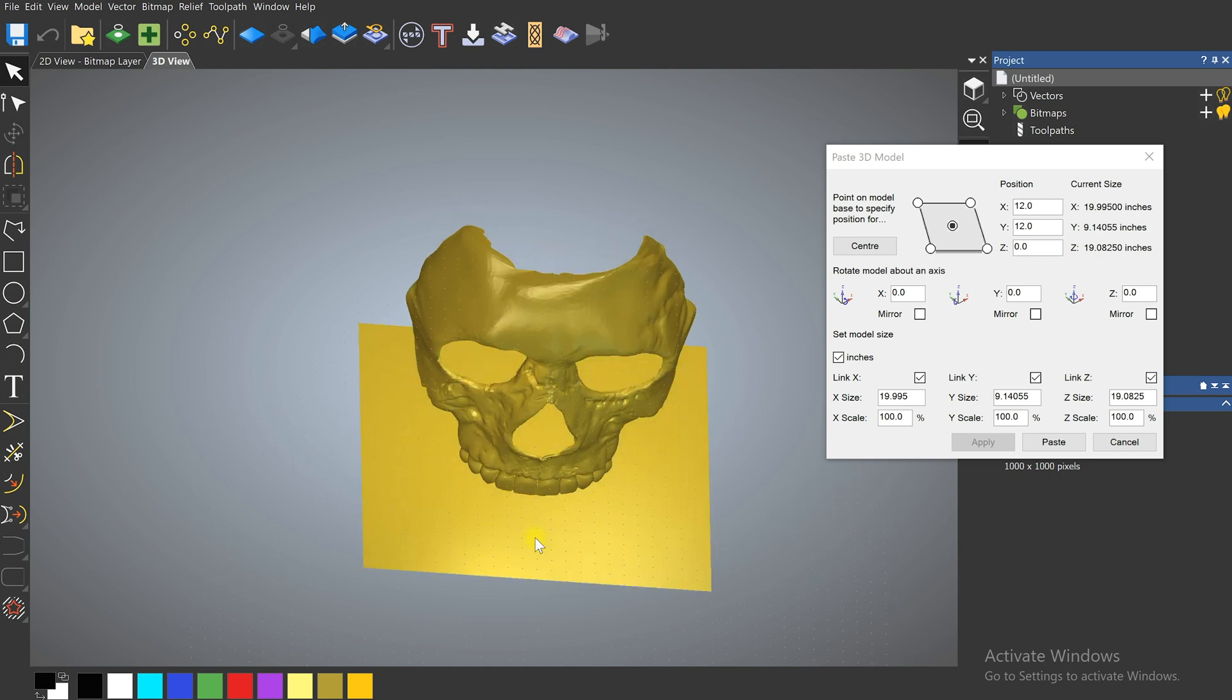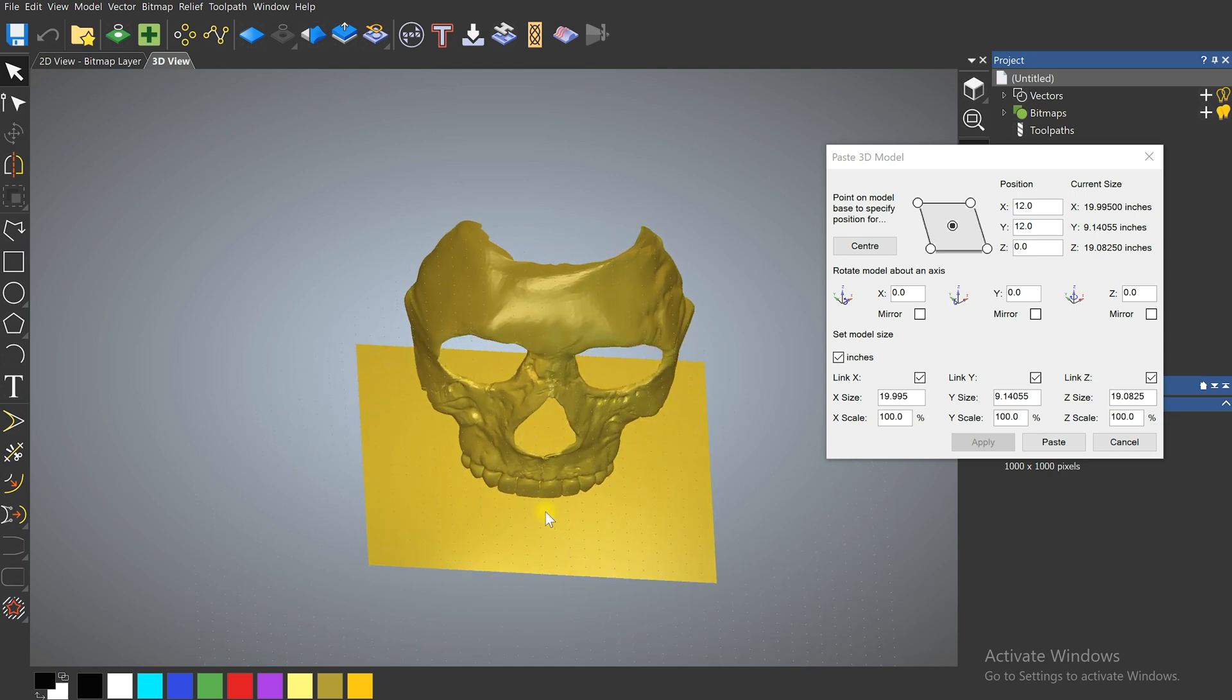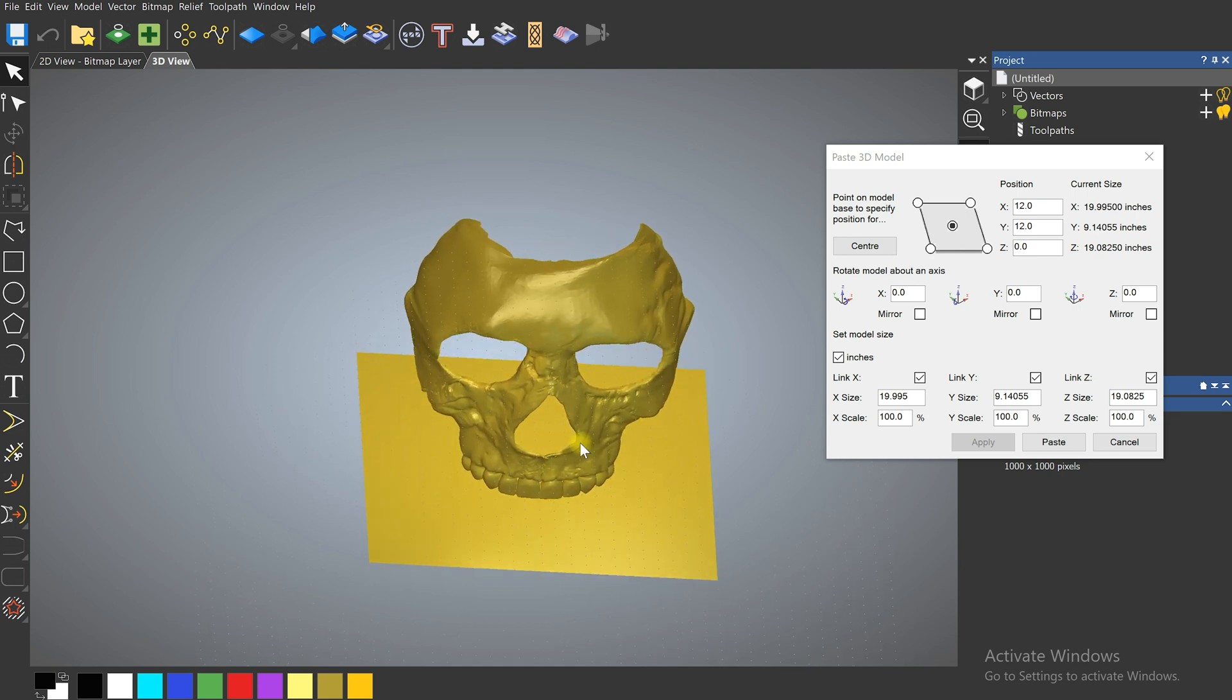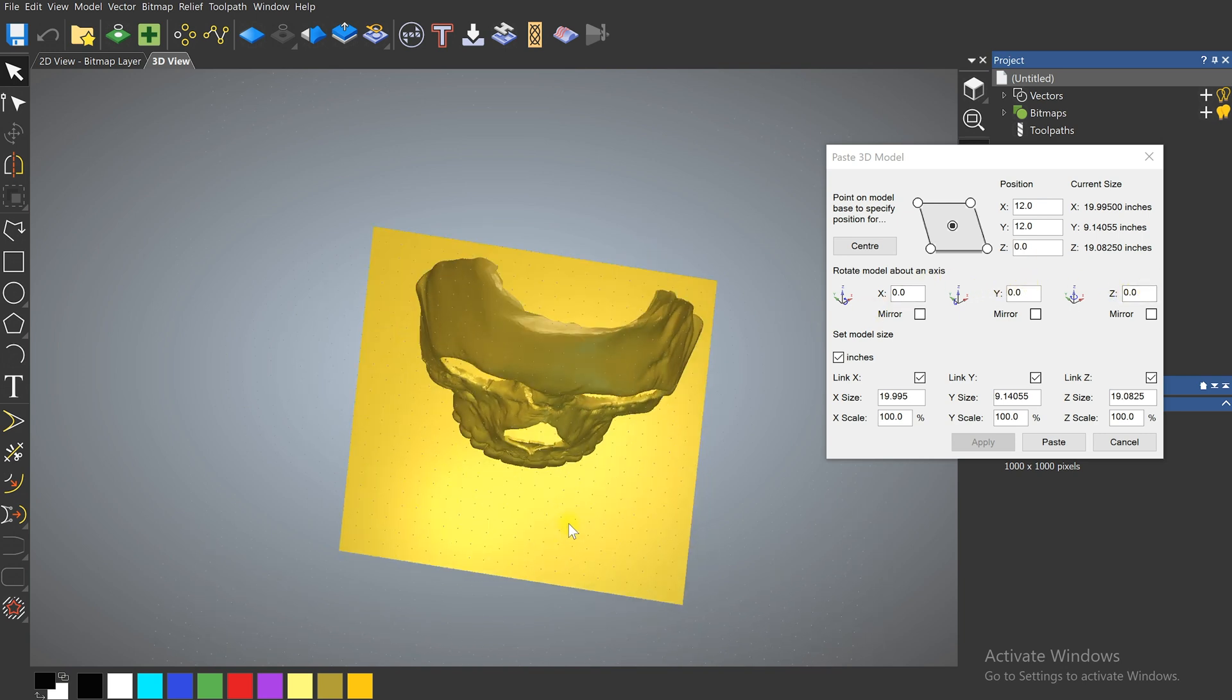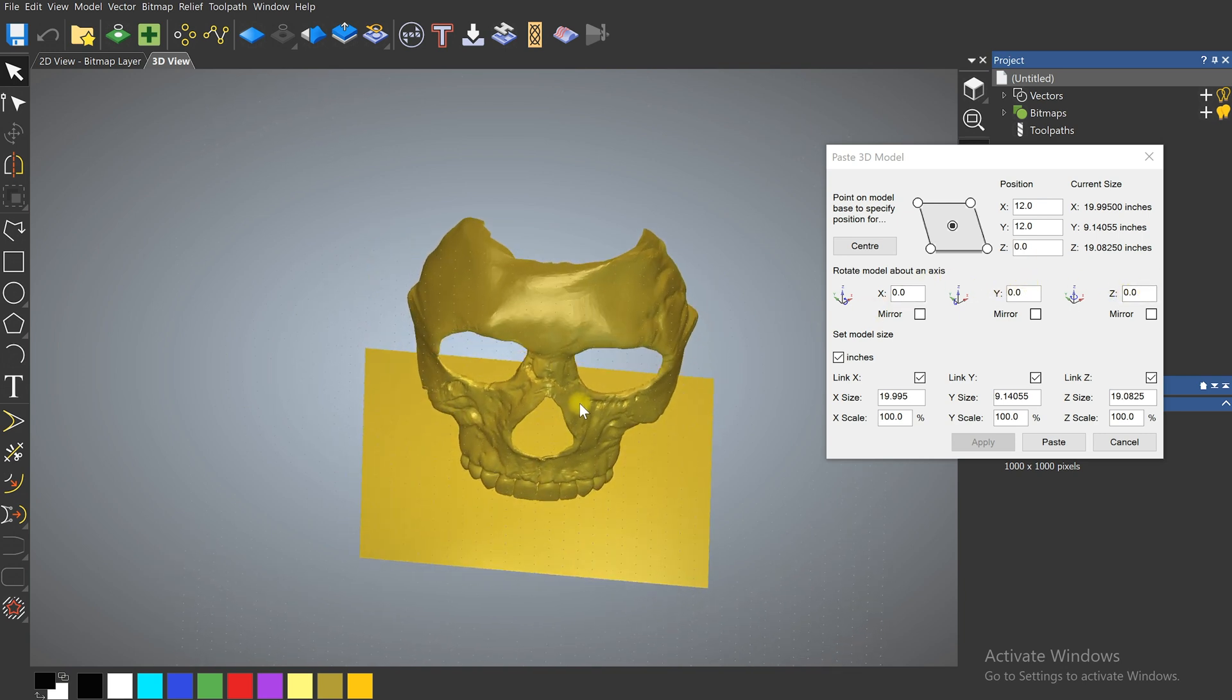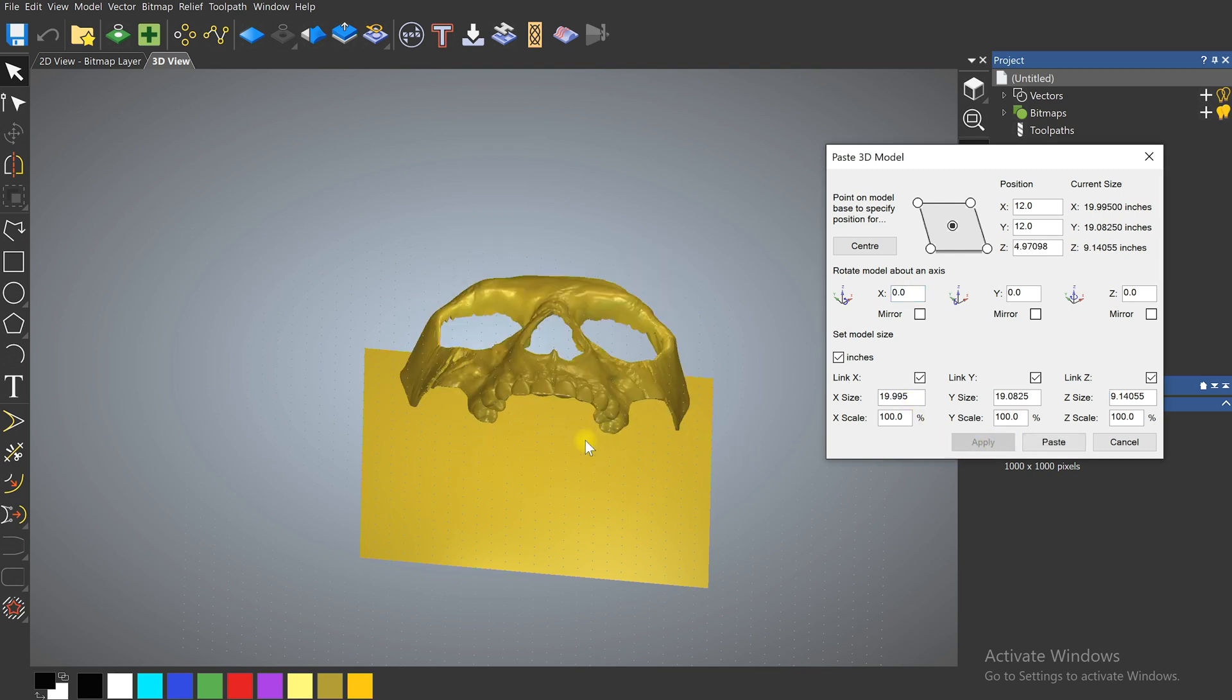What I need to do now is rotate this backwards and we can rotate about the X, Y, and Z axis. It's looking like I need to rotate about the X axis here. So let's bring it back 90 degrees. Click Apply.